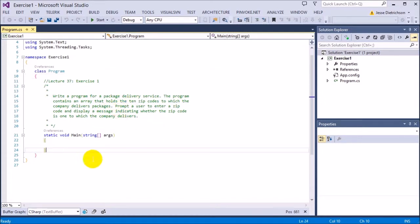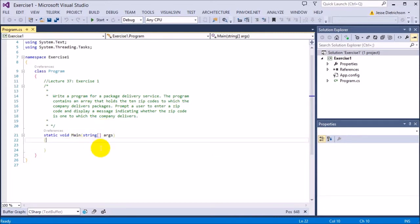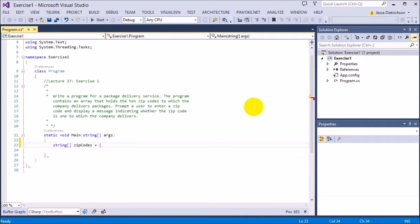Let's start off by actually creating the array that's going to hold the 10 zip codes. We can use either an integer or a string array — it doesn't really matter which one you use. In this example I'll just use a string array so you can see it easier, and we don't have to convert the number typed in to an integer, so keeping it as a string will make it a little bit easier. So let's say string array zip codes equals...